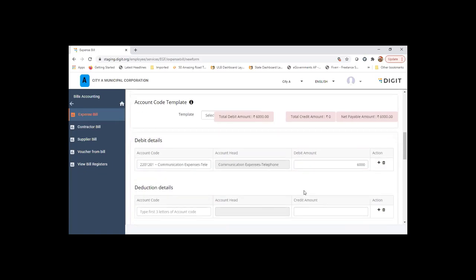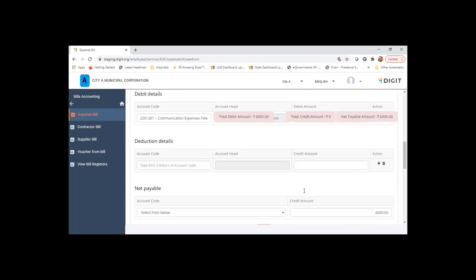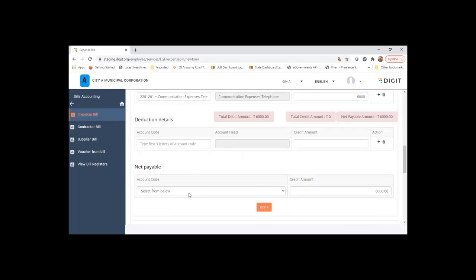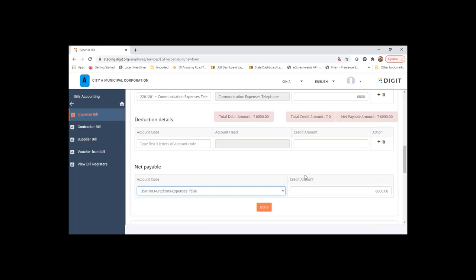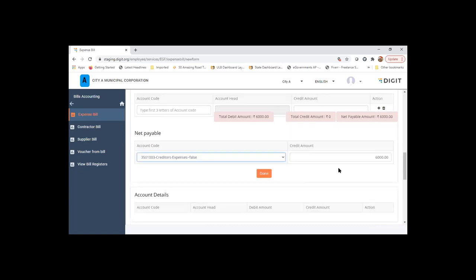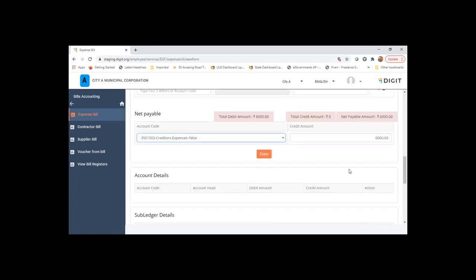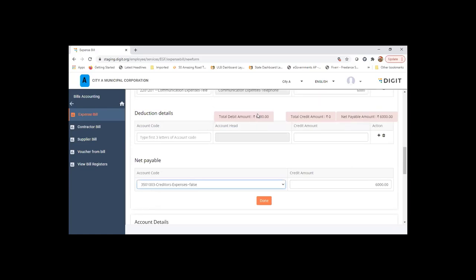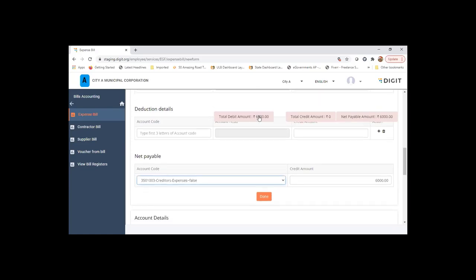If there are deductions, I can add in deductions over here. If not, the net payable account will be. This is based on the purpose ID which I spoke about in the chart account masters. Once I enter this, you can see the running summary that you will see on the screen, overlapping the screen.